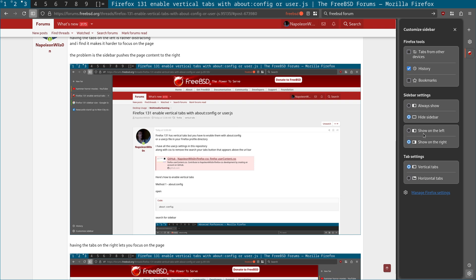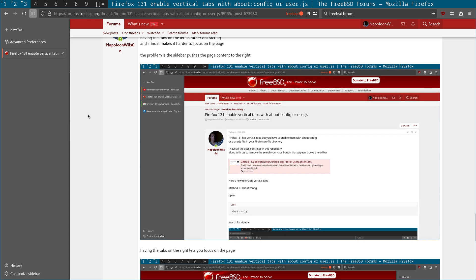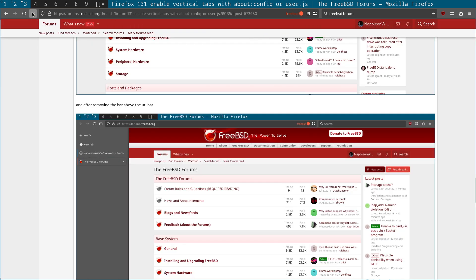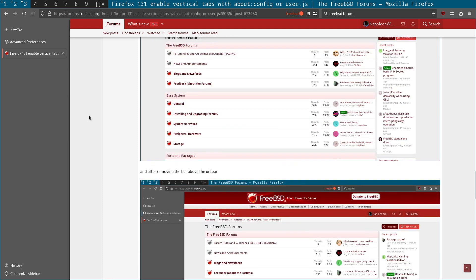So what I was mentioning here is having the sidebar on the left is actually a bit intrusive and causes you to lose focus on the page because the sidebar actually pushes the content to the right. I'll show you what I mean. So if I switch that back to the left.